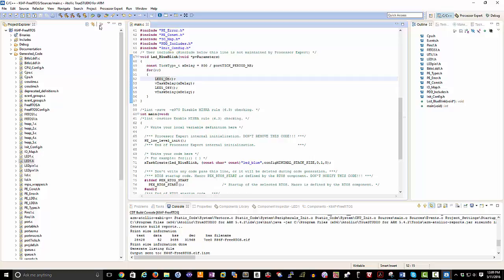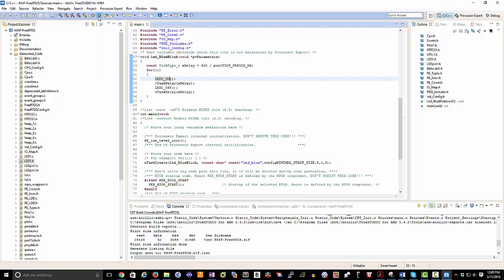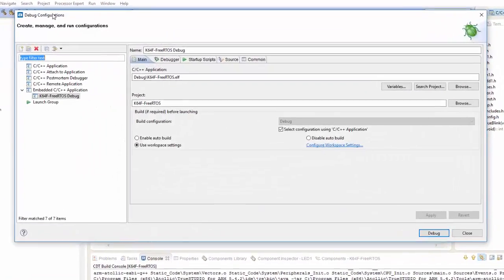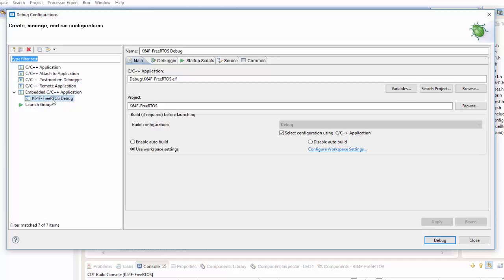Now, one of the ways that we can do this, I can go in the configure debug here. I have already preset up a K64 FreeRTOS debug task. If you didn't have this already set up, you go and you click New. You could then come in, you could go into your debugger, select whichever debugger you're using.